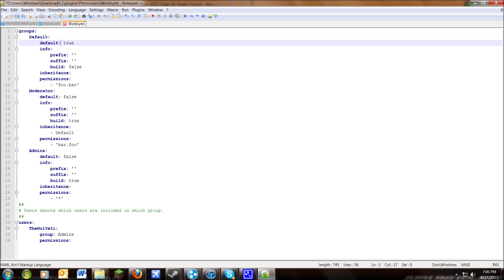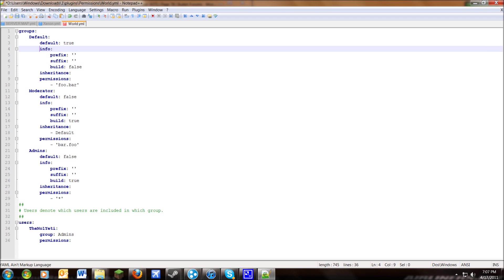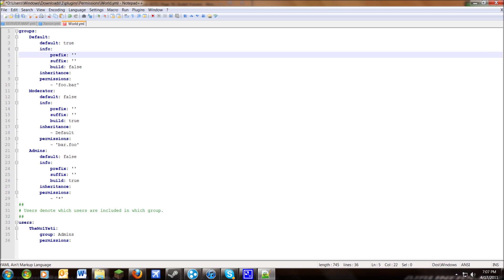Default basically means that if a new user logs in for the first time, this is the group they'll automatically be placed in. This is where you define users and groups, and if they're not listed, they'll be in this group. You can change the name if you want, but don't edit 'default' to false unless you intend to. Info is just info — leave that line.